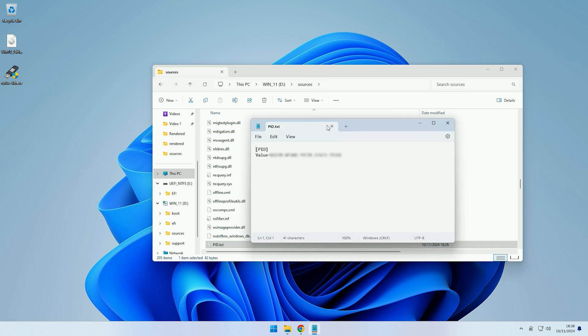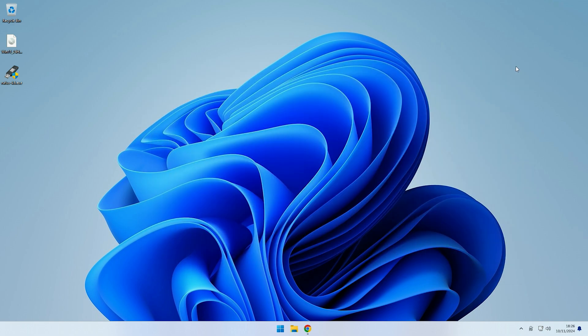So if we just check the changes have been made, and there we go. So now we can go back over onto our other computer with the installation USB plugged in, and we can try and install Windows 11 Pro again. Now this time it should detect that PID file and then apply the product key that is inside to install the Windows 11 Pro edition.